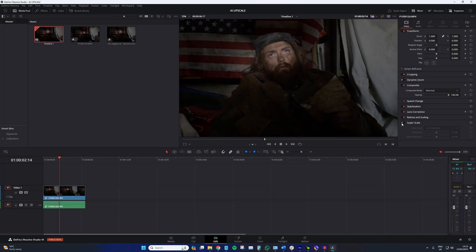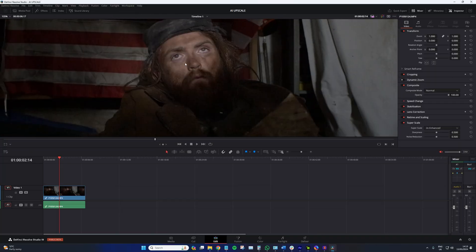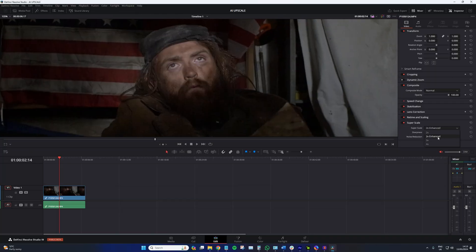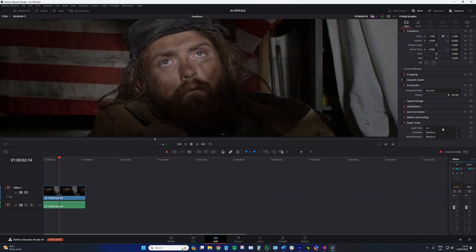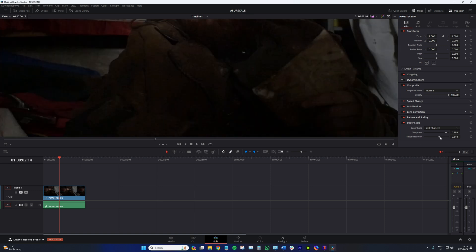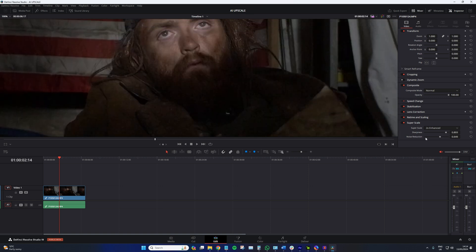First, we have DaVinci Resolve's SuperScale. This is a studio-only plugin that uses the AI neural engine to correctly scale up video clips and retain or add sharpness back into the video clip. It's incredibly easy to use.